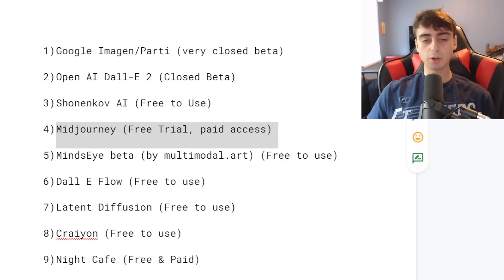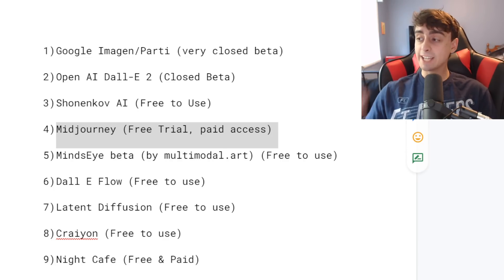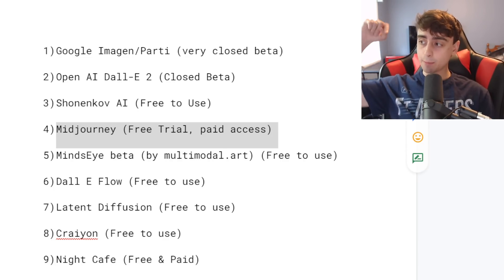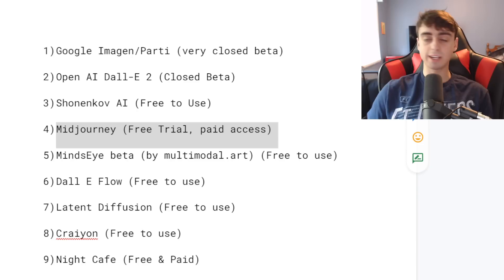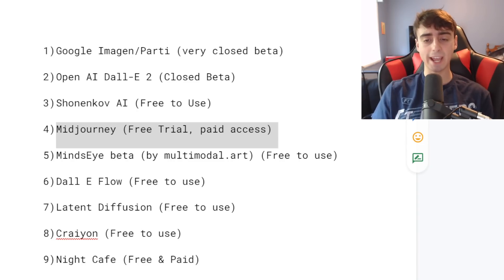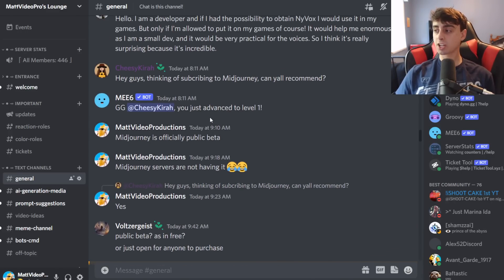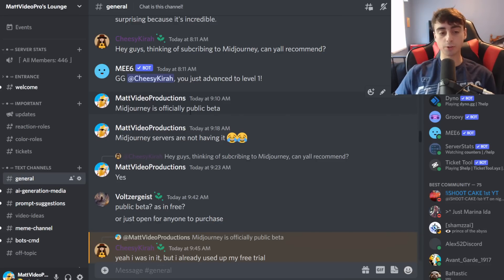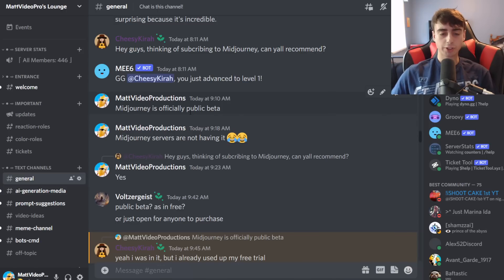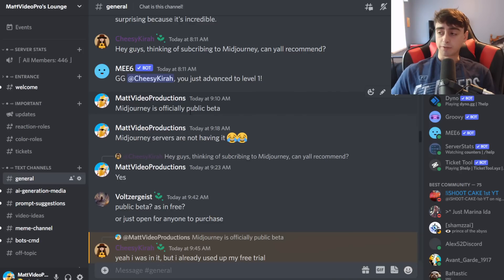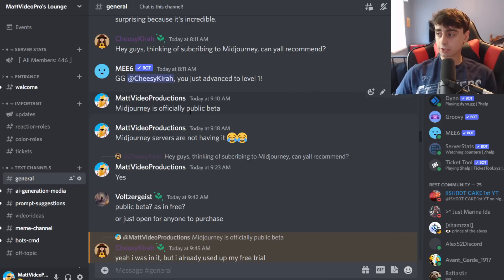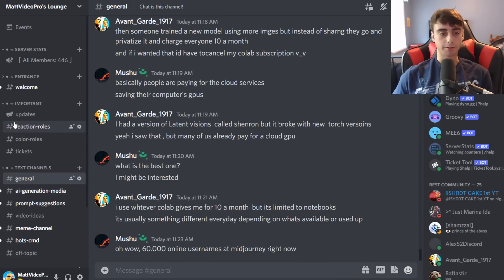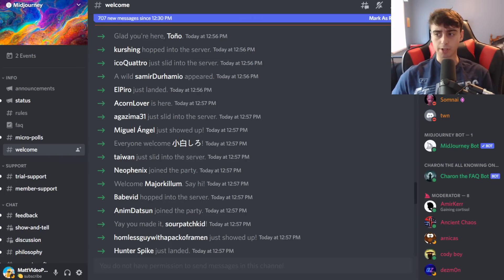All right folks, now we're moving on to number four on the list which is MidJourney, of course. As of today, the day that I am posting this video, MidJourney is now out of closed beta and into a completely free open beta with a free trial and then after that paid access. As you can see earlier today in my Discord channel we were actually talking about this - literally just happened today. By the way guys if you didn't know I do have a Discord channel, you can join it with the link down in the description below. You can actually suggest prompts to get generated in MidJourney or Dali 2 or whatever, suggest video ideas and just generally chat with the community. It's been really awesome so I recommend joining it.